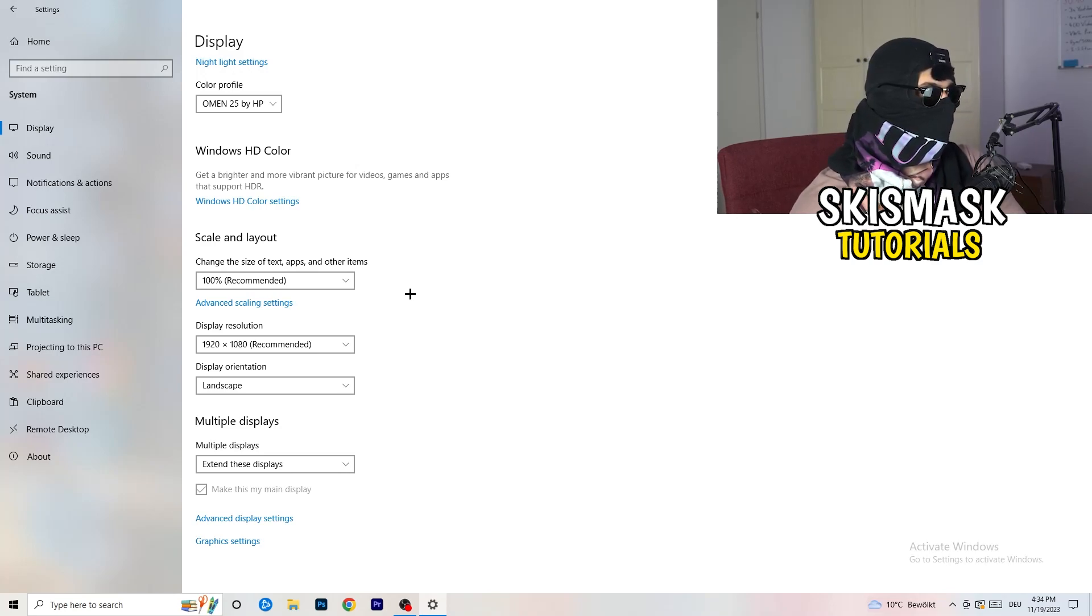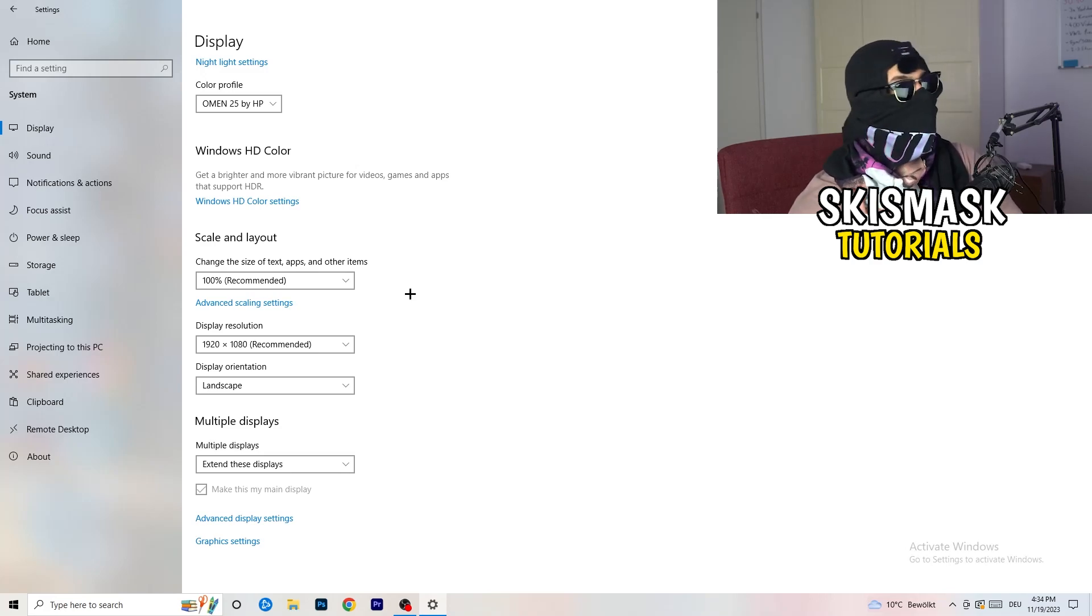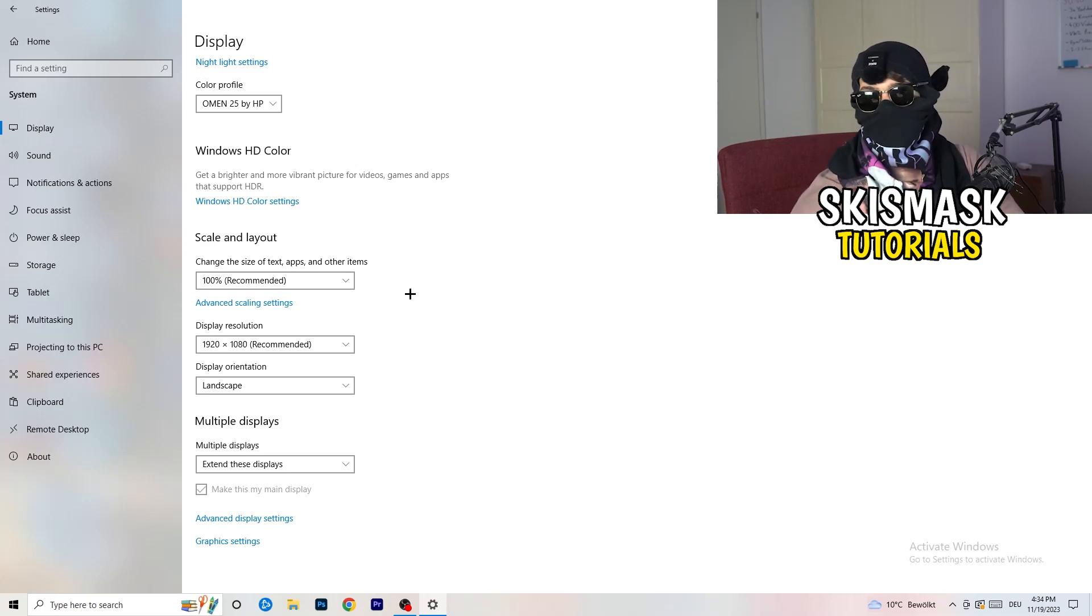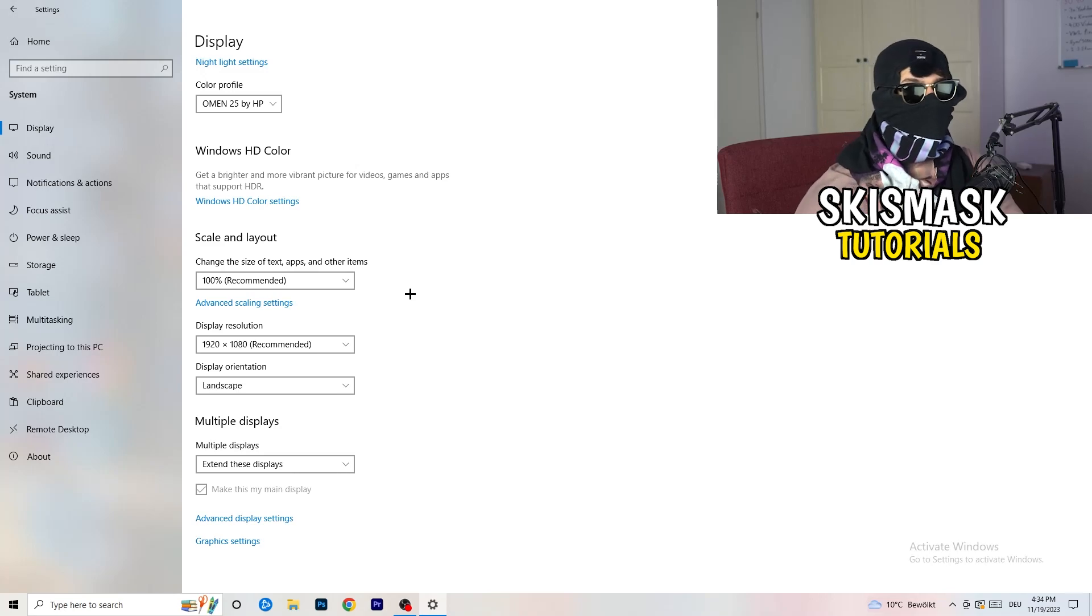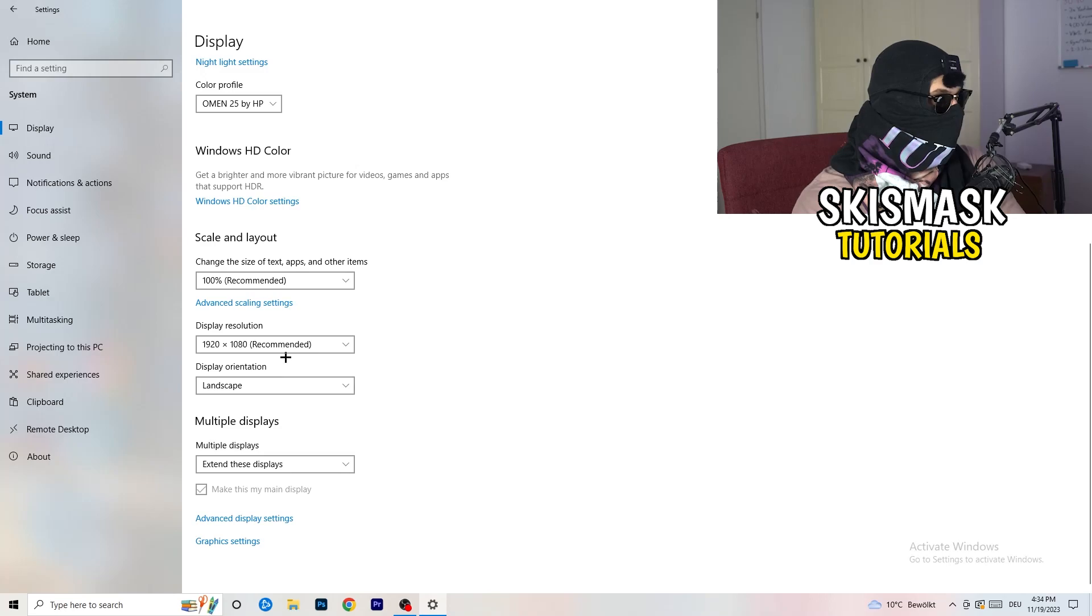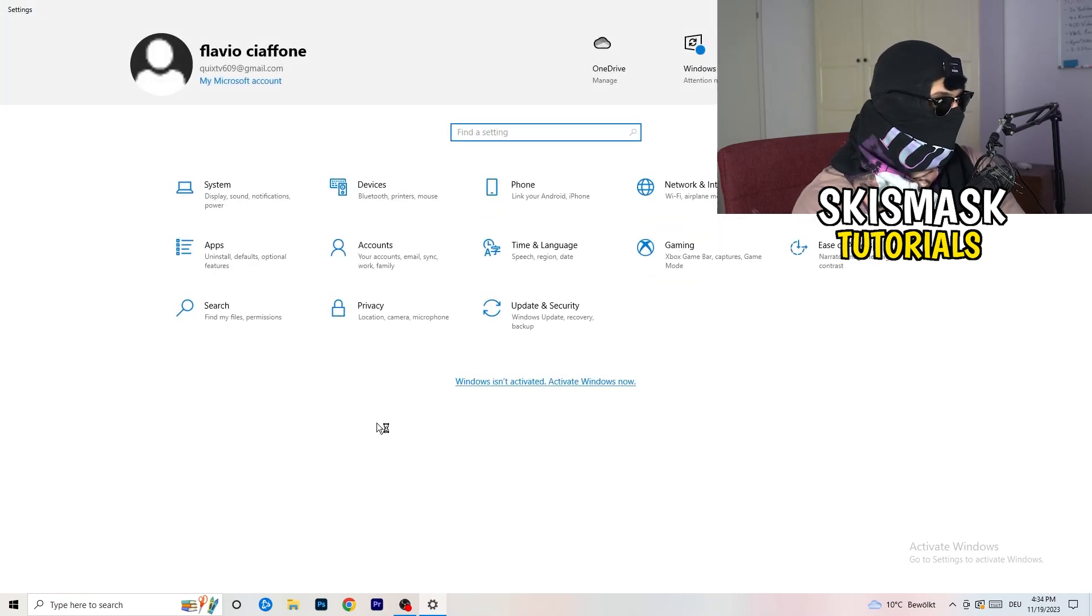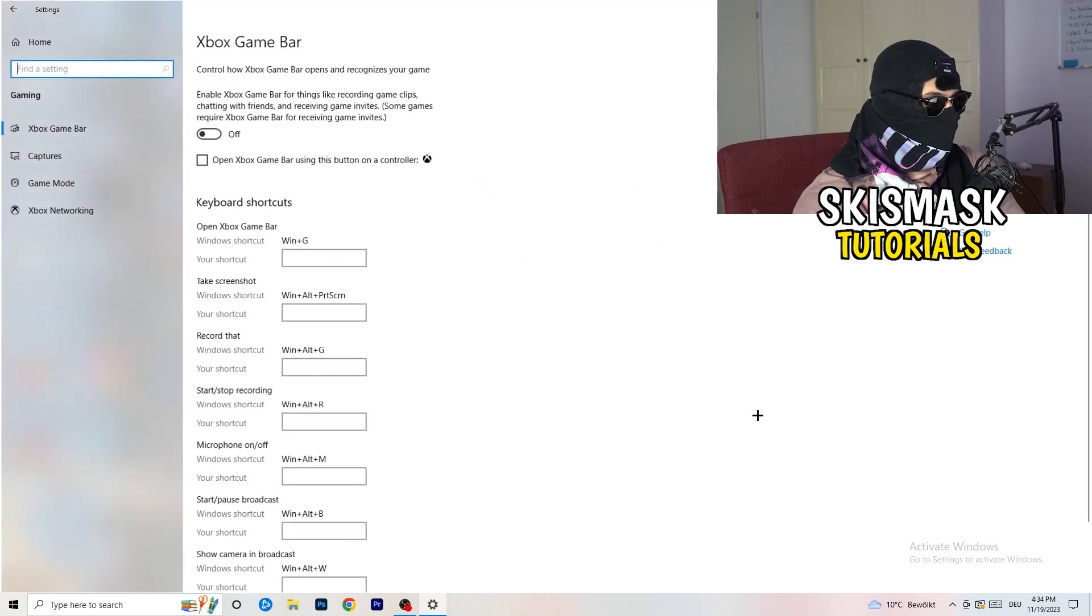And display resolution, same thing again. Go to which one you're currently using in game. So 1440 by 1040, 720 by 1070, which you're currently using in game. Once you're finished with that, I want you to go back once.